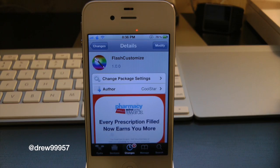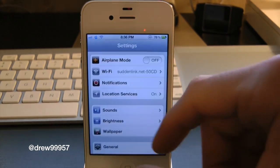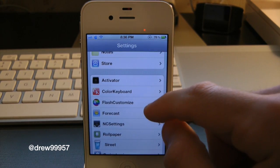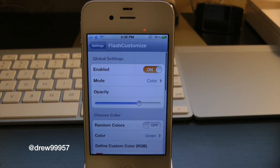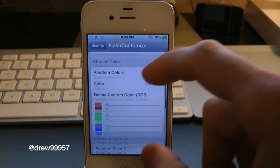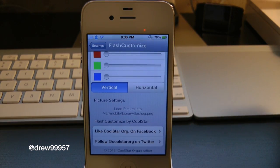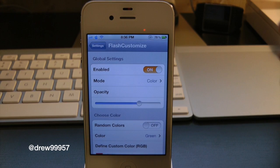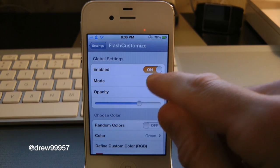Whenever you first download Flash Customized, you will actually have to go into the settings and set this tweak up. Let's open up Settings here and scroll all the way down until you find the tweak — right there it is, Flash Customized. Inside of here you have a whole bunch of different options with this tweak.